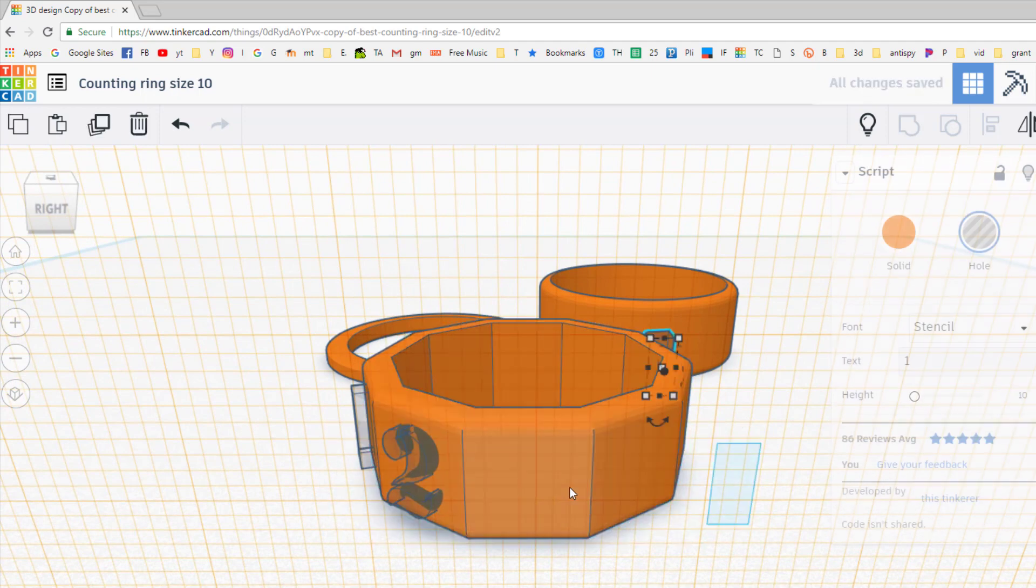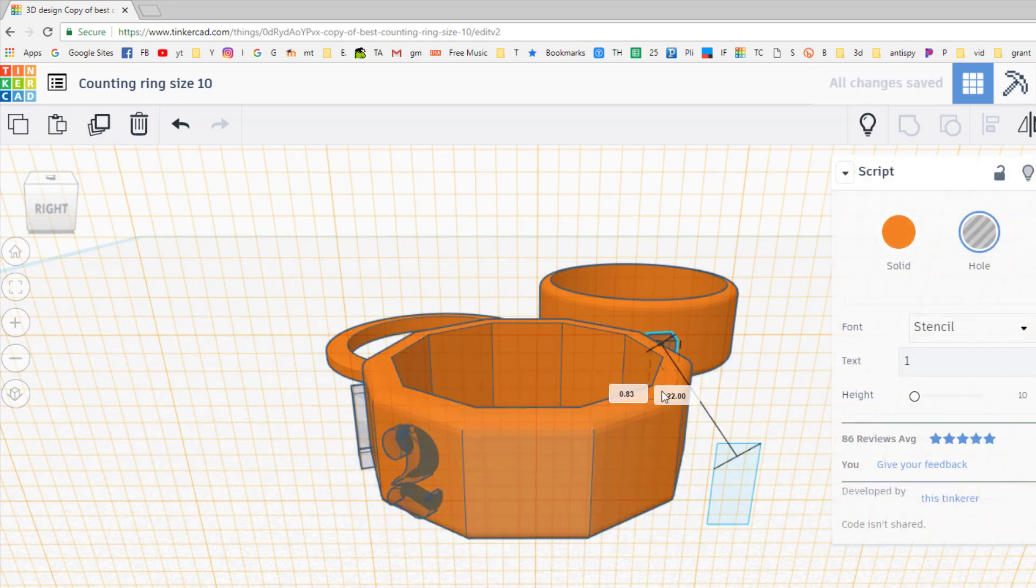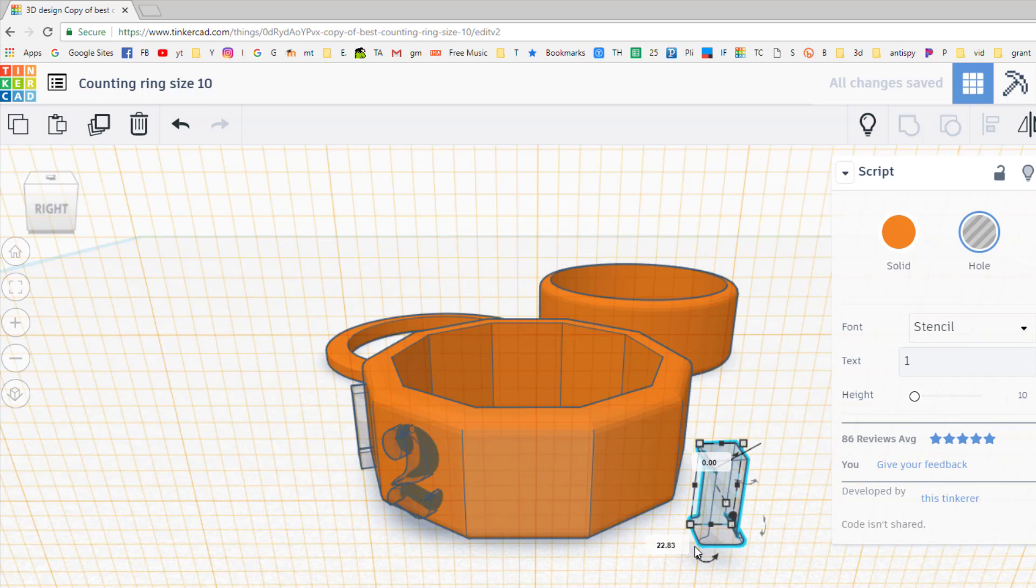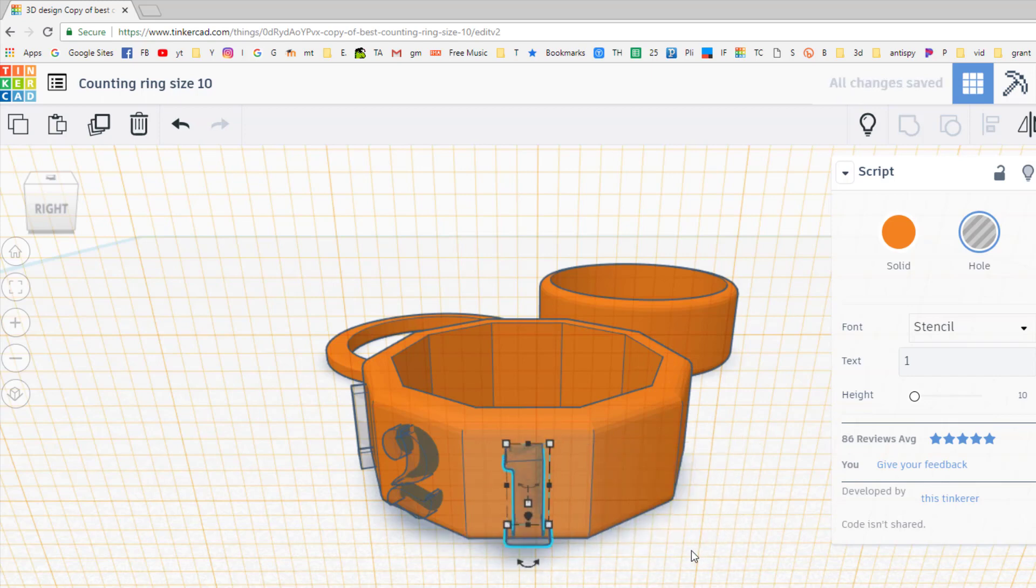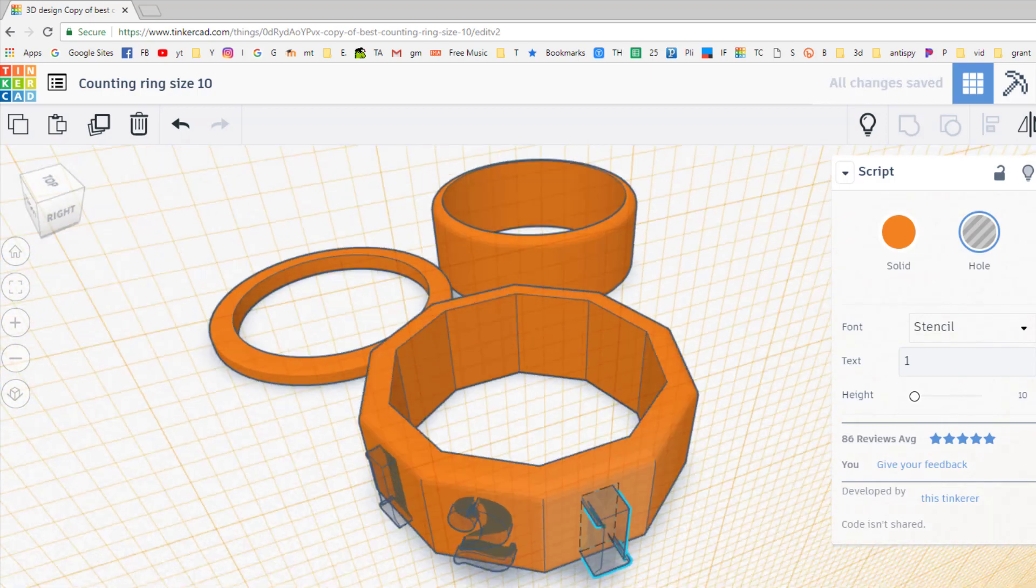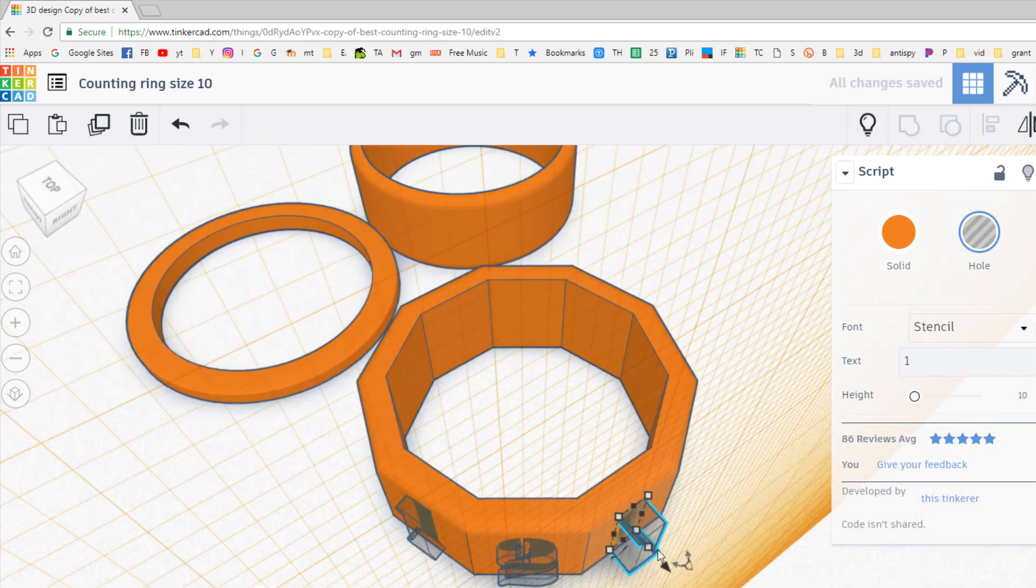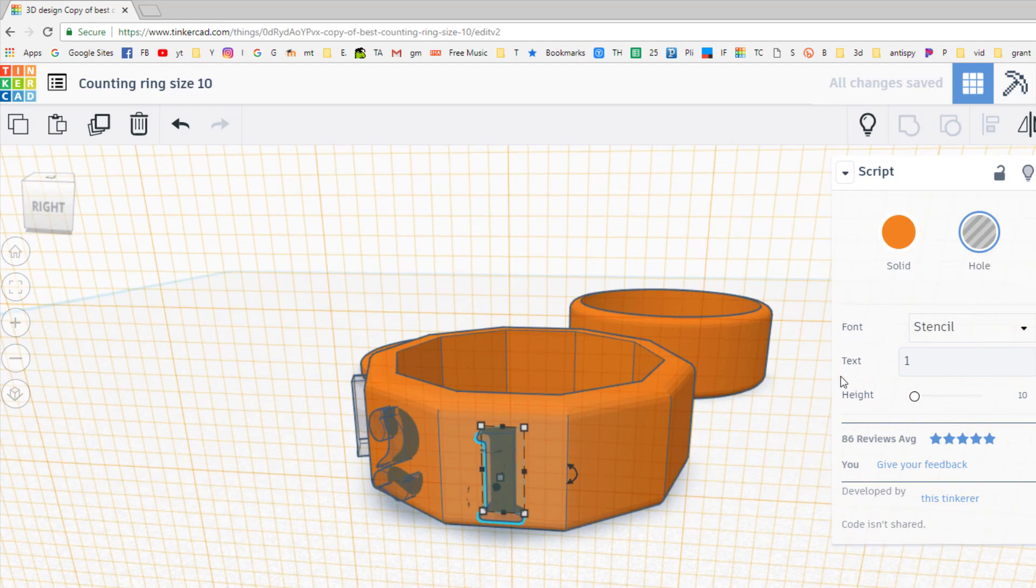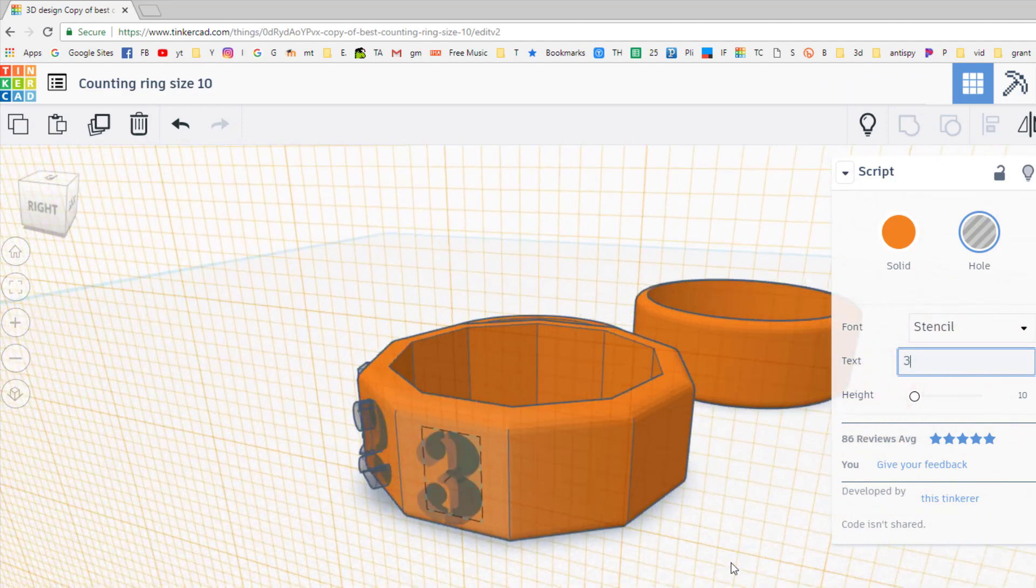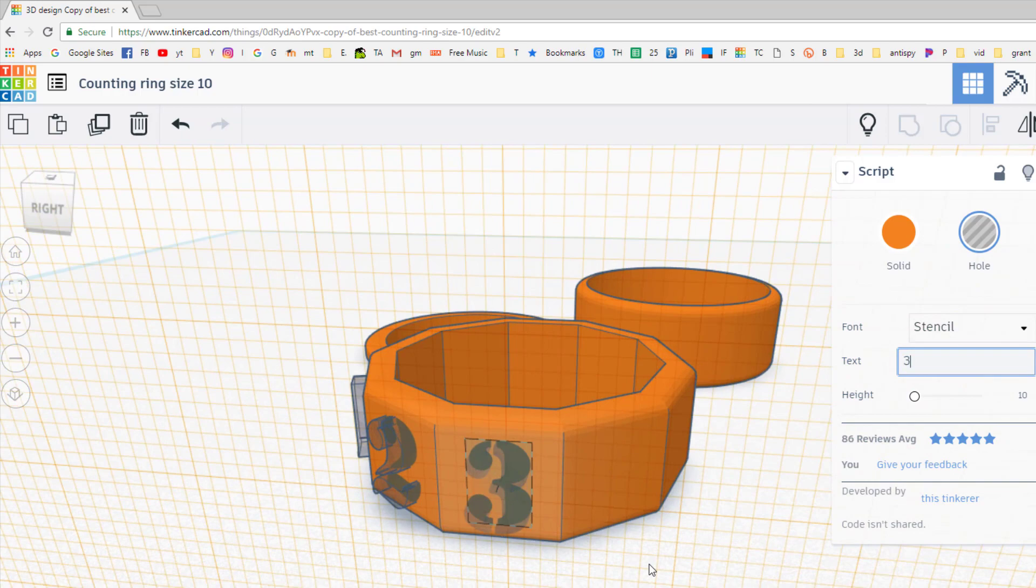If I do ctrl V, it pastes my number back. I can use the arrow keys to nudge it into place. I need to go one back in, or is it one in? Nope, I gotta push it in one millimeter and change it to a three. And it's that easy to do this all the way around the shape.